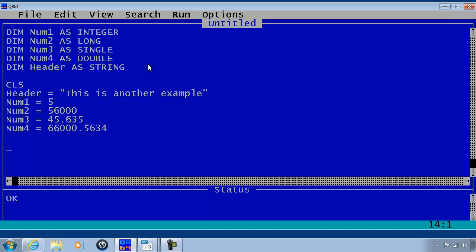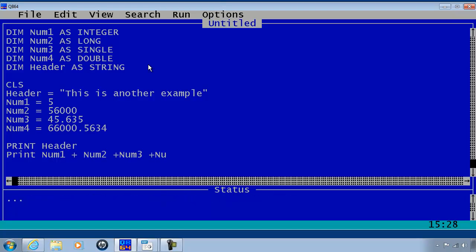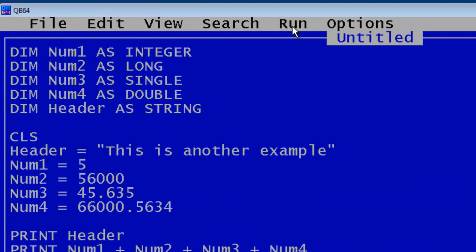Print, will make this easy. Num1 plus num2 plus num3 plus num4. Go ahead and run.